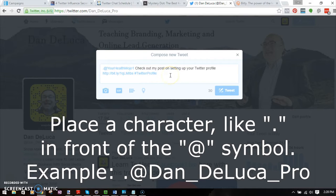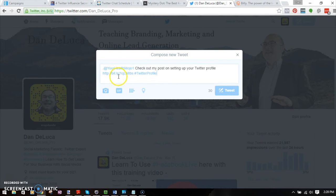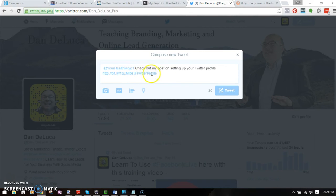Basically, adding a character before the handle makes it public instead of private. Without the dot, Twitter thinks it's just a conversation between the two of us. With the dot, Twitter says this is for the general public and will promote it to everybody — including Google. The search engine will find it and be able to relate the hashtag keyword to the blog post.